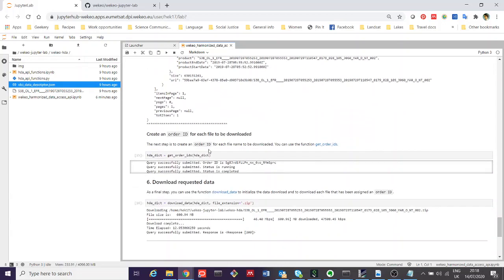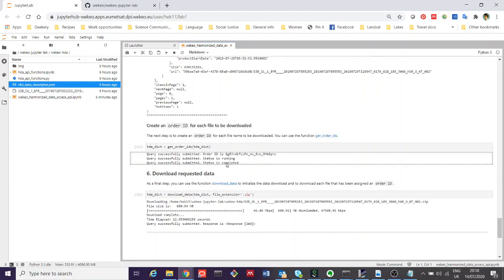We create then an order ID, which allows us to submit those orders and download those files. And lastly, once we've created that list of things that we want to order and download, we send off the download request.